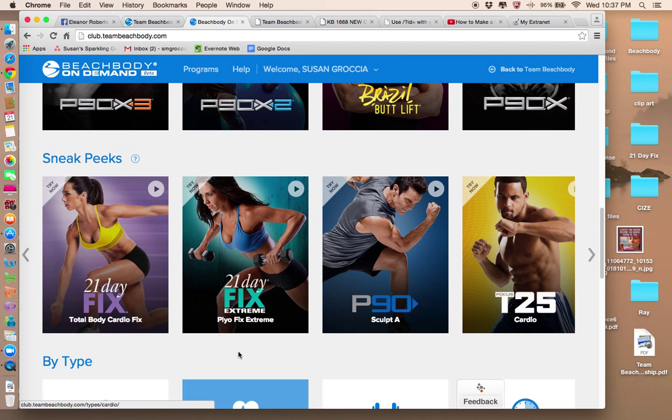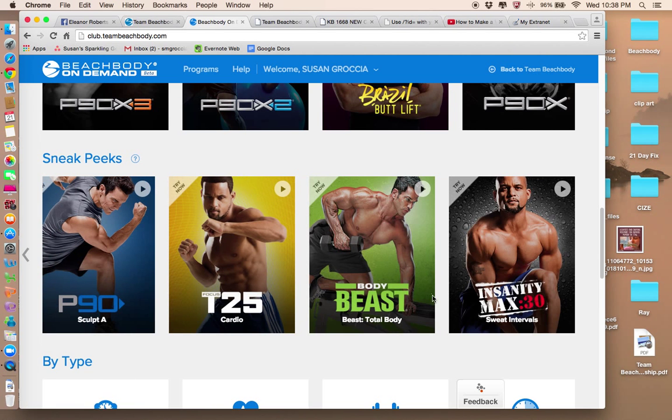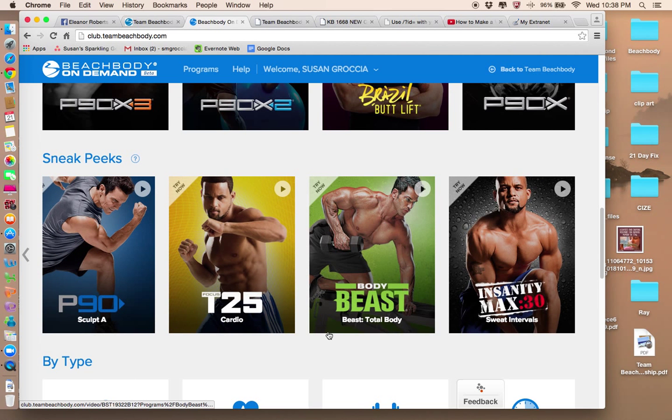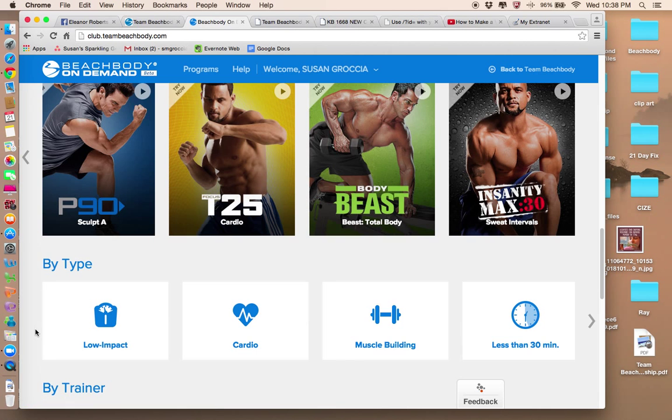This is the Xtreme 21 Day Fix Xtreme Pio Sculpt A. You may enjoy that as well, Eleanor. And you can continue to scroll and see other sneak peeks. This is Body Beast. A lot of guys like that. And I've done the Insanity Max program. That's an extreme program. That's a lot of fun.